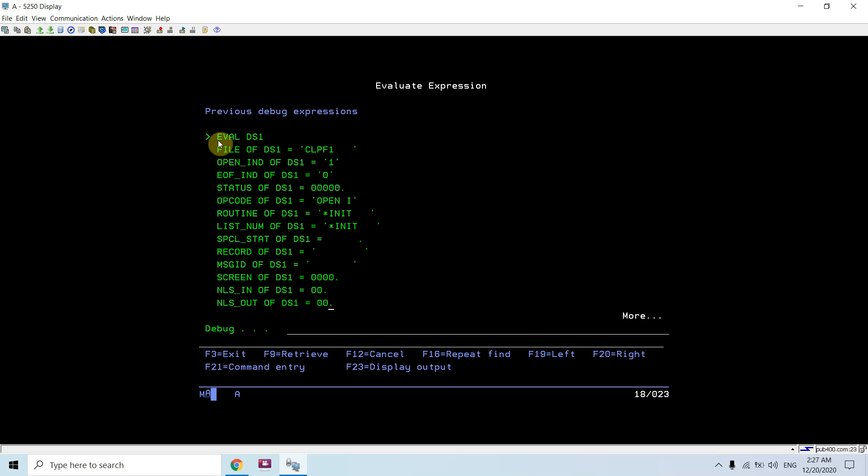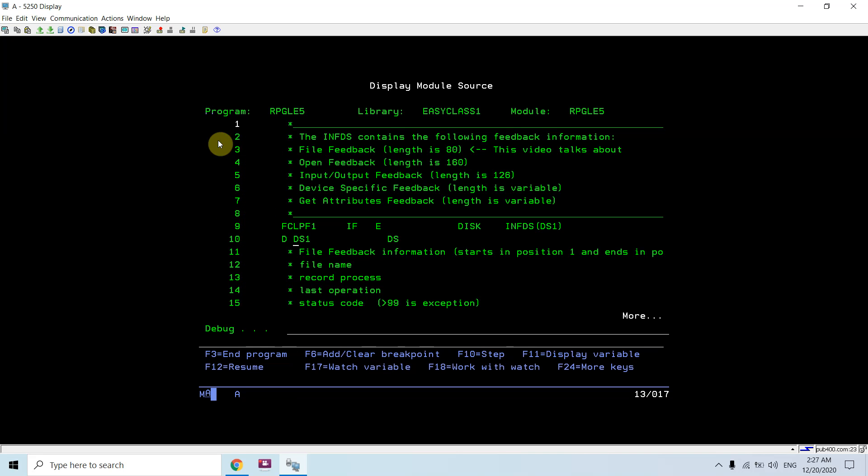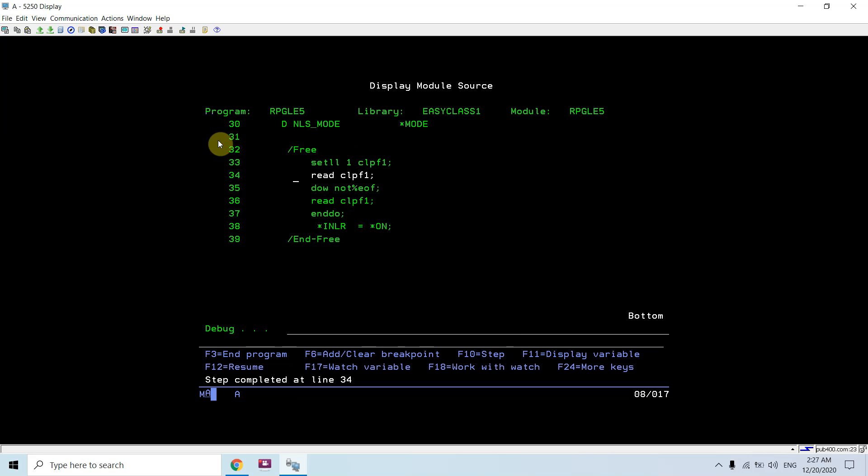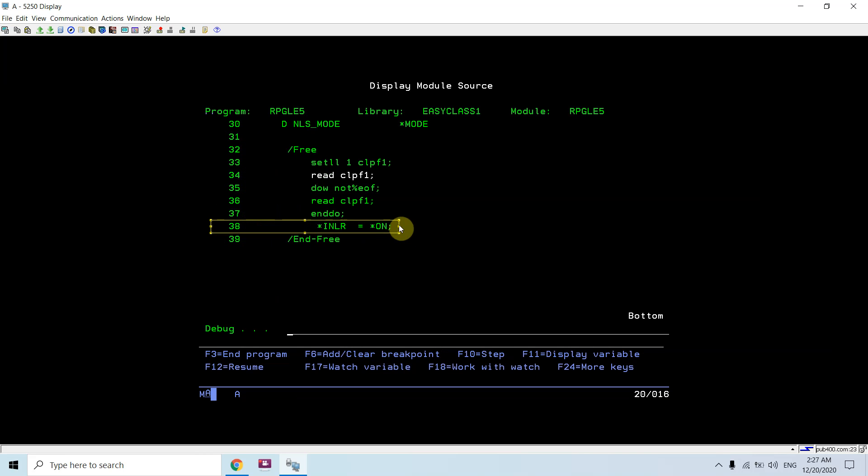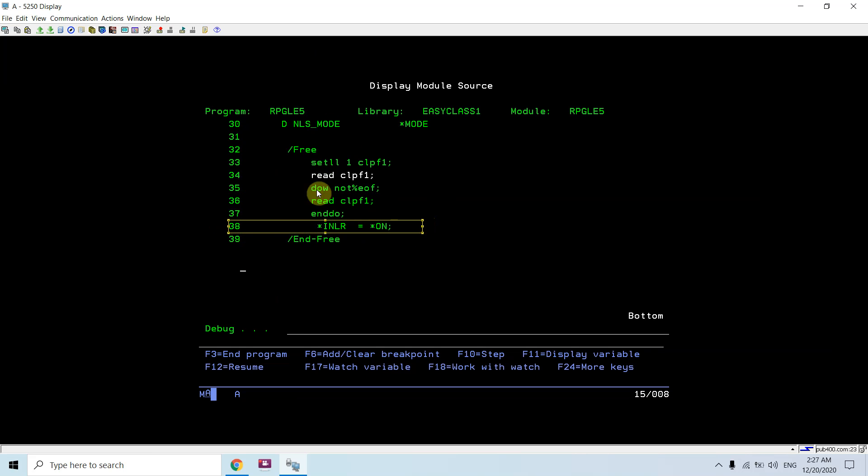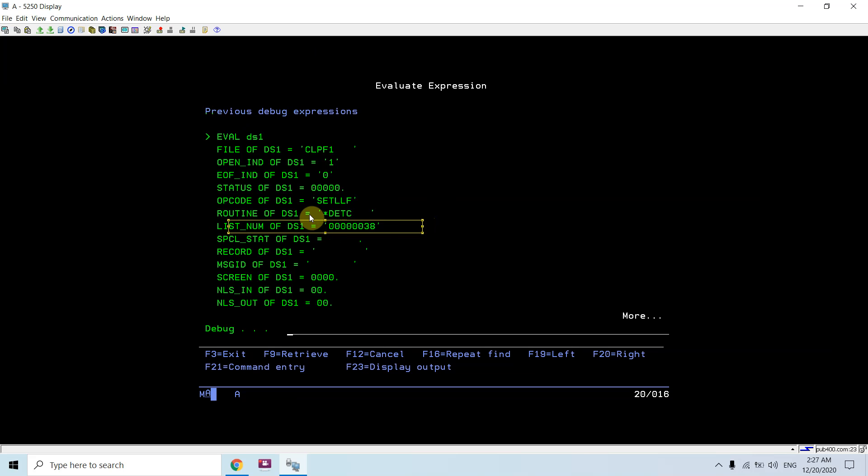Status is 0, no error. Open opcode, last opcode is open. This is the routine of DS1 that is init, and all other fields as you can see are currently blank and 0. Just take F10. Now you can see list number of DS1 is 38. So currently it is executing the 38th line, but here you can see on 38 line, that is this one, but this is a compiler listing line which is there in the DS1.